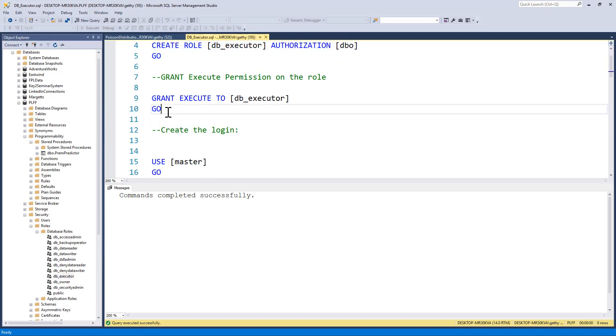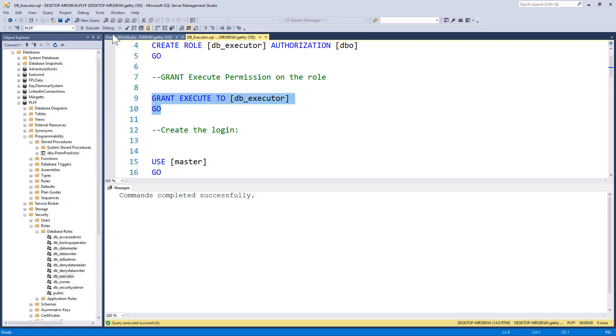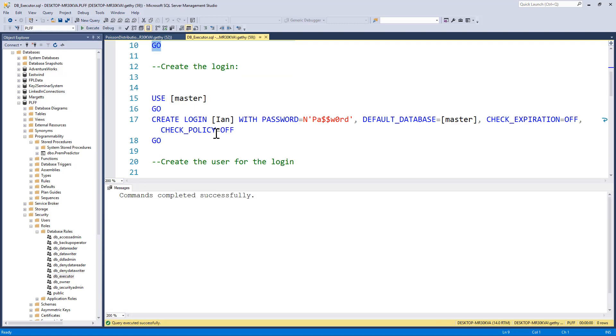Now, whilst I'm still in this database, I'm going to grant execute permissions to my DB_EXECUTOR role. And just grant execute to is giving across the board execute permissions to that role. So we execute that, command completed successfully.